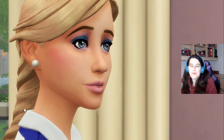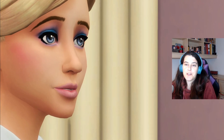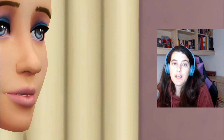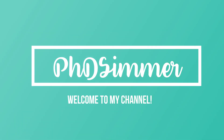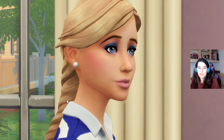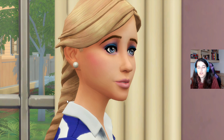Hi everyone, it's PhD Simmer here and welcome to another tutorial video for The Sims 4. Today I'm going to show you how to use the MC Commander mod to tray import, which is what it's called.